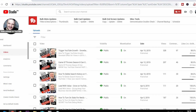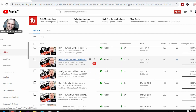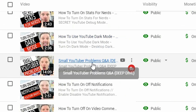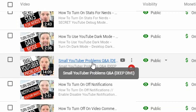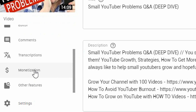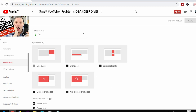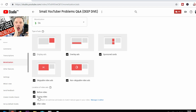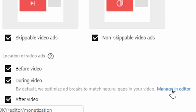So I'm going to scroll down to a video that's about 10 minutes long — my Small YouTuber Problems video. I click on the title, and once all the TubeBuddy stuff has loaded, you go to the left-hand side where it says Monetization. You can see here what type of adverts you want to place against it: overlay, sponsored cards, skippables, that kind of thing. You can choose before, during, or after. In this case, during video is automatically optimized, or you can click Manage in Editor.